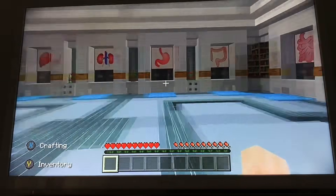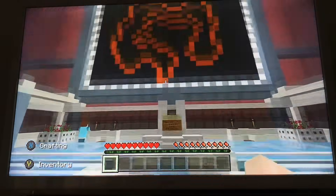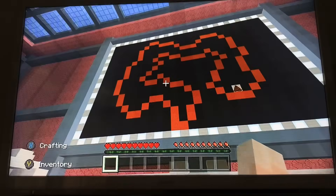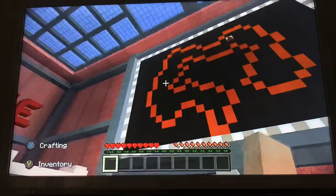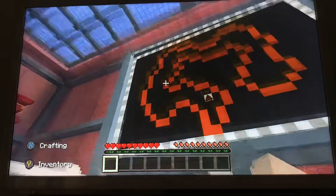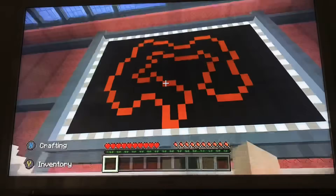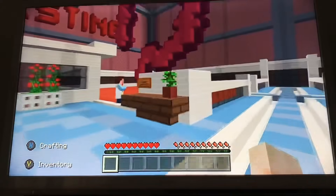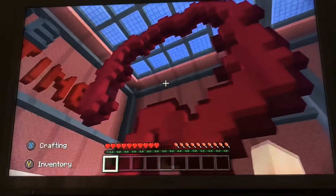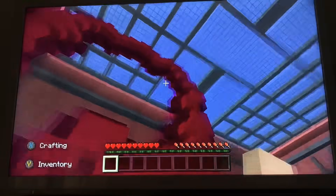So what do we have next — the large intestine. This is where waste travels through the system and exits the body. You also have water being reabsorbed and further breakdown of food. Let's have a look at the large intestine, which kind of looks like a question mark here — looks very interesting.